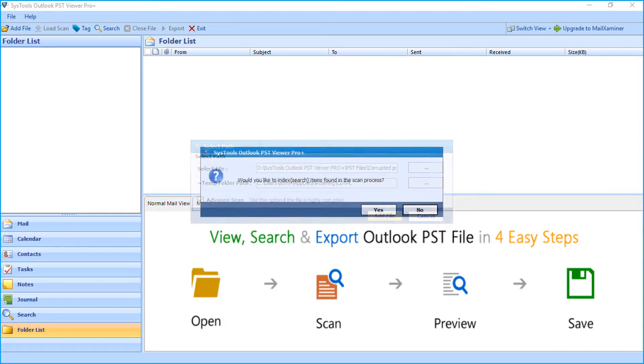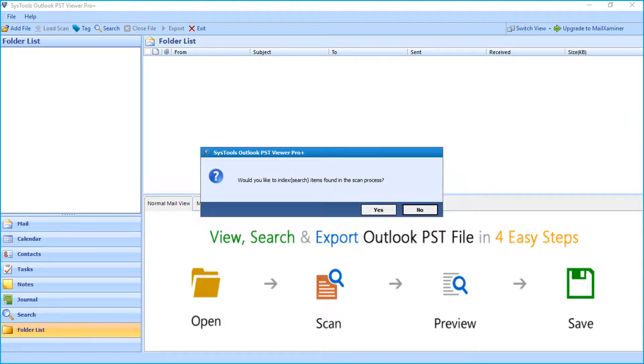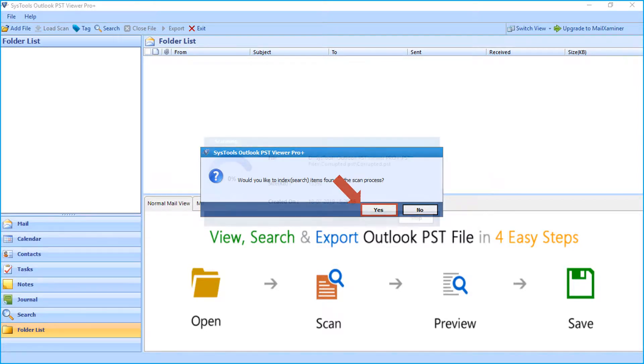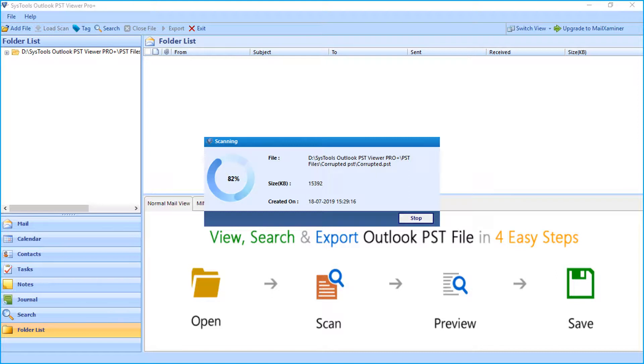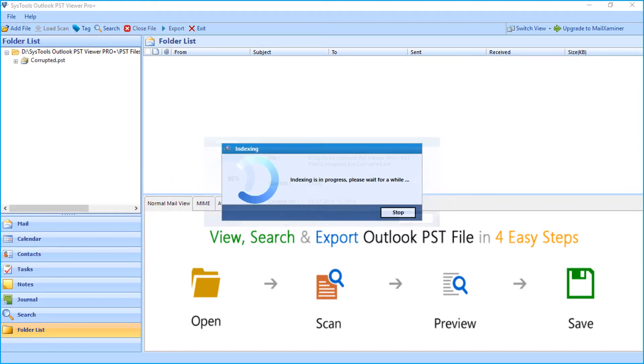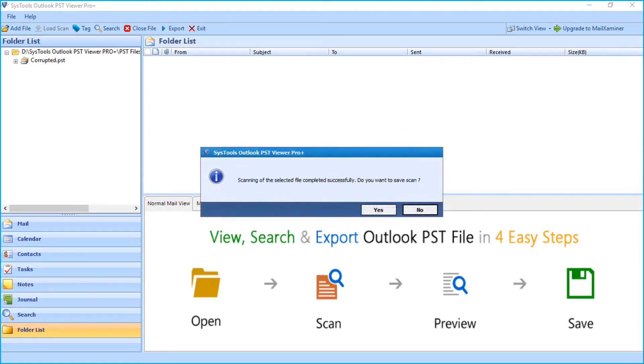Then a small window appears, here click yes to index the search items. Now you can see the file scanning in progress. And after the scanning completes successfully, a window appears, and you can click yes to save the scanned files.